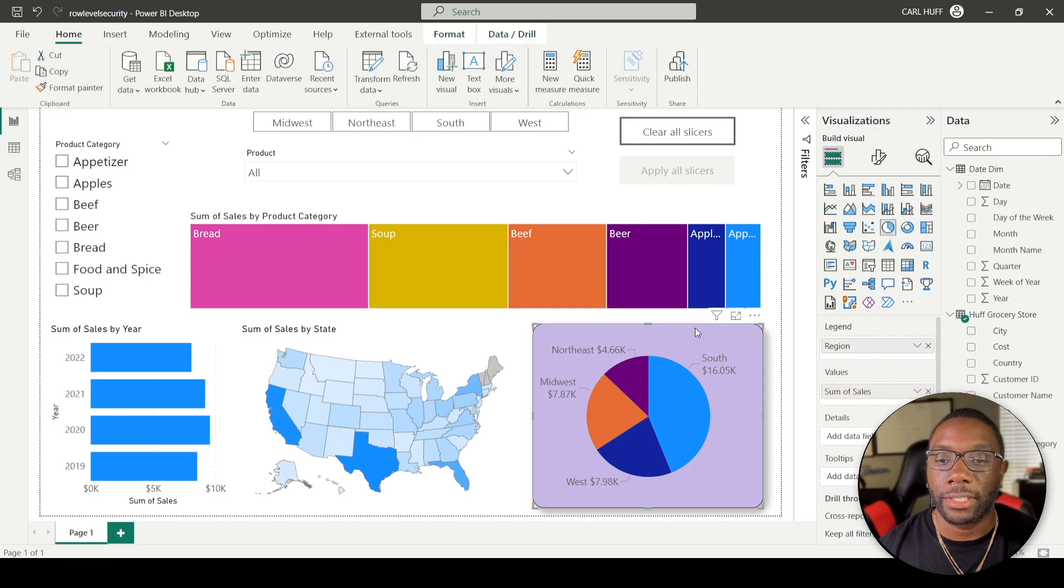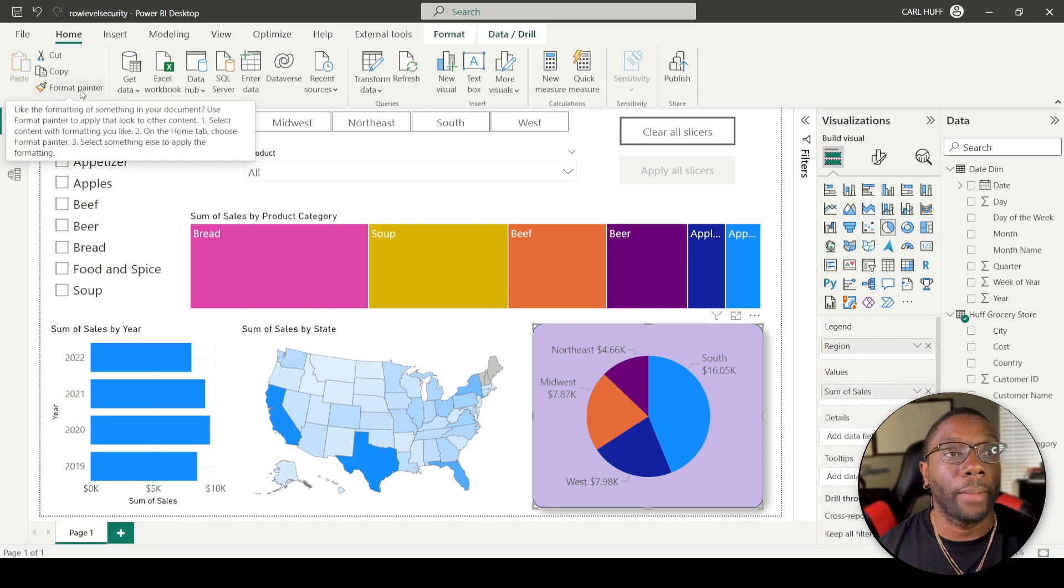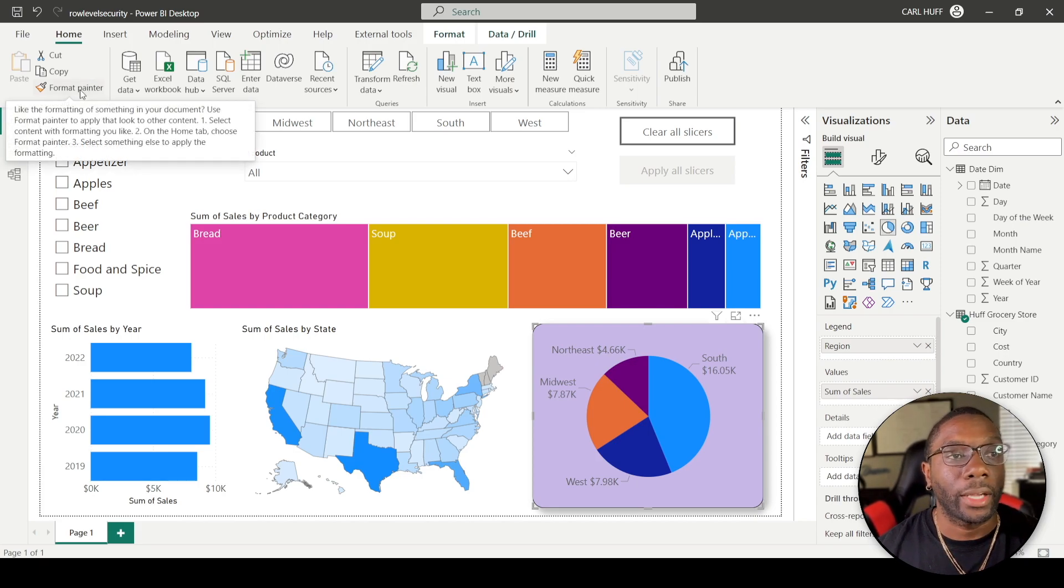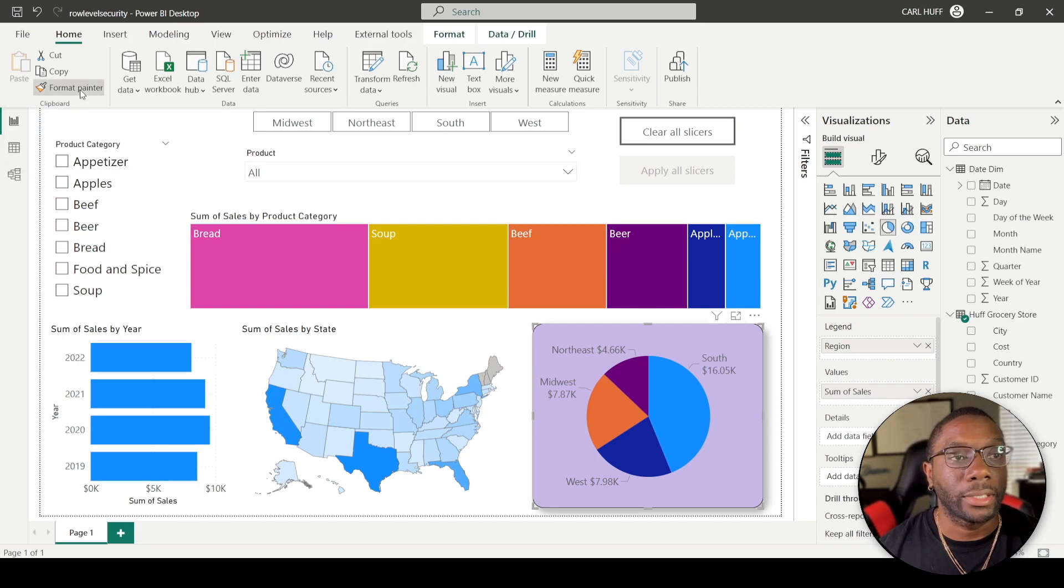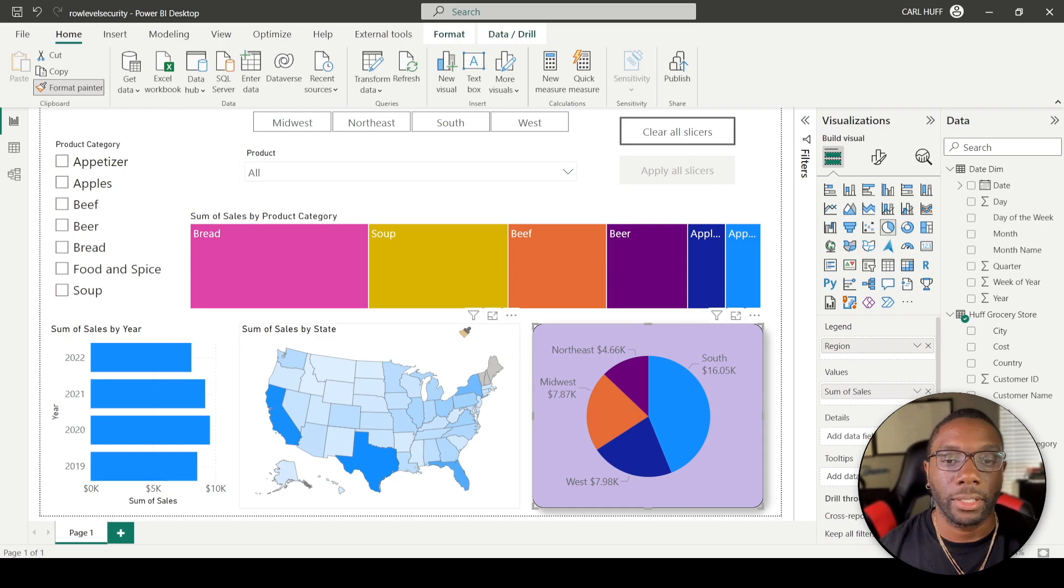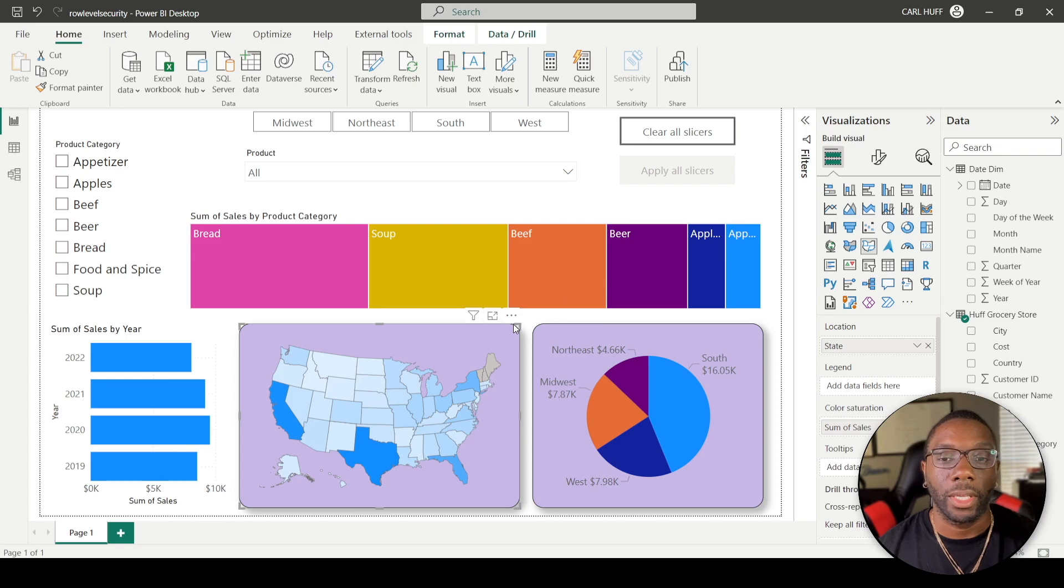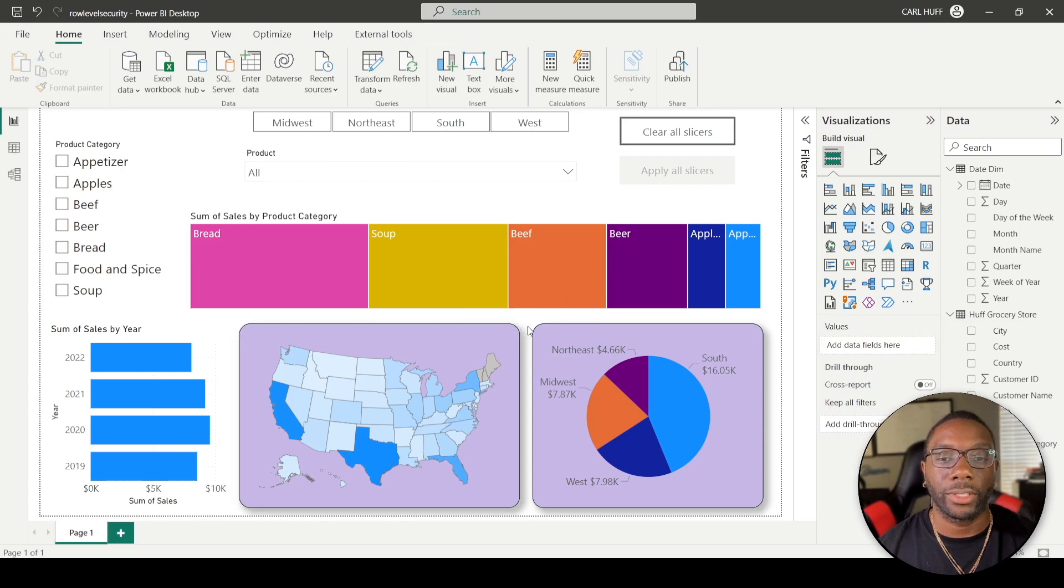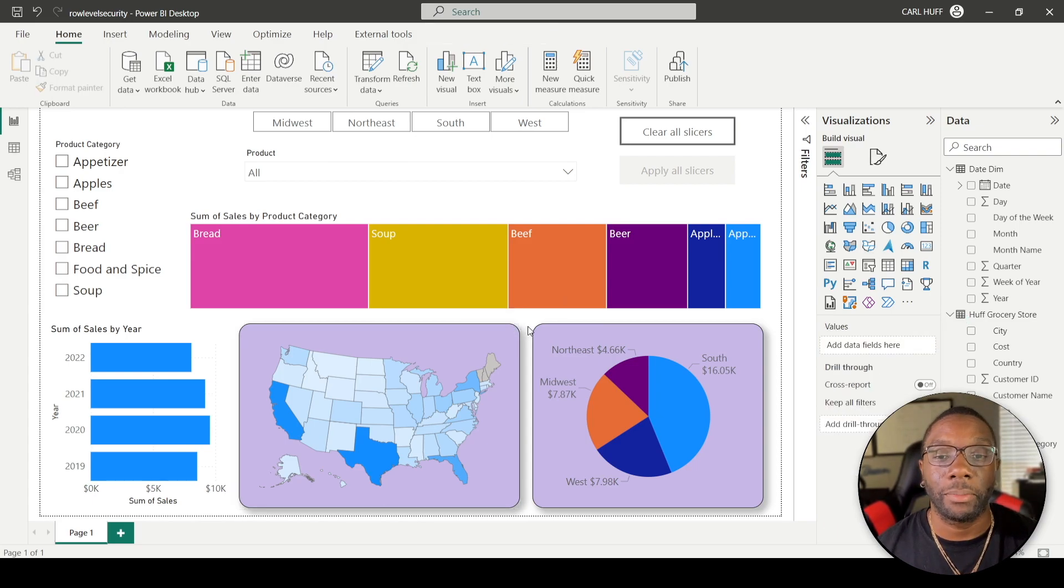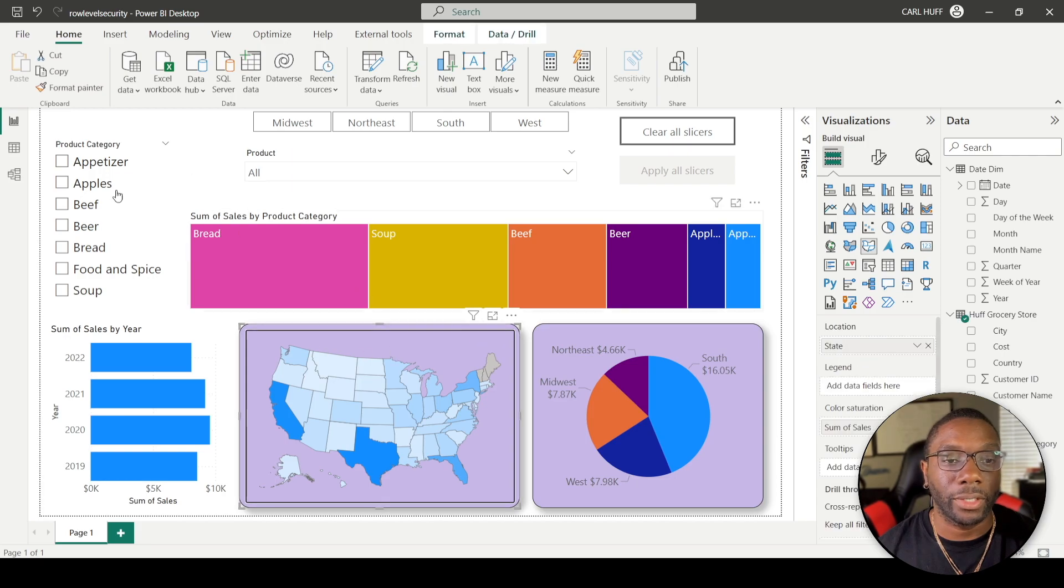Okay, so all I have to do now is just select the visual and then if I come up here to Format Painter, now I can just click, this paint brush comes up, and then I can just click into the visual. And as you can see, the same changes get made.